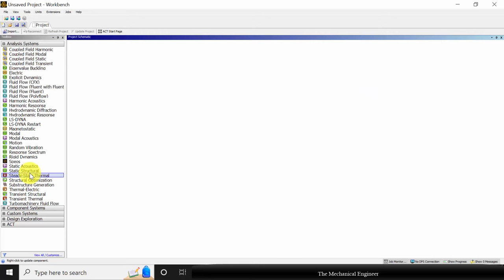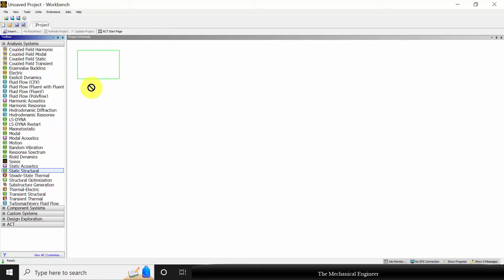Go to workbench. In the left side you can see various toolboxes. Choose static structural.